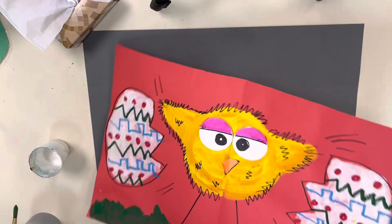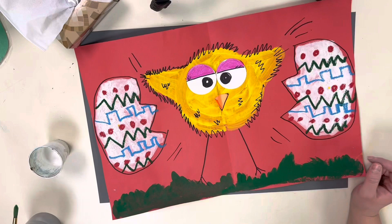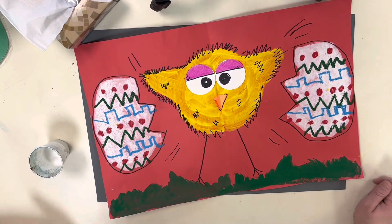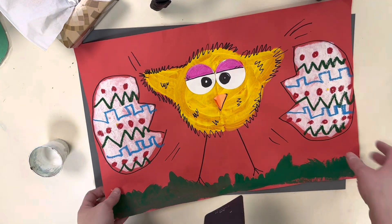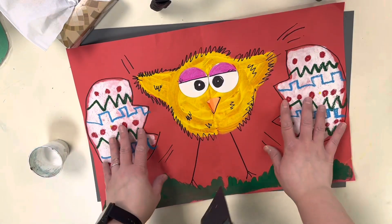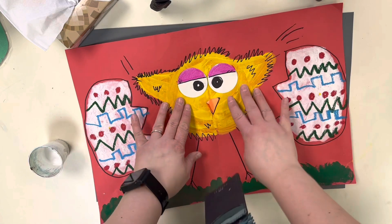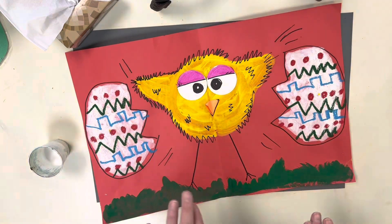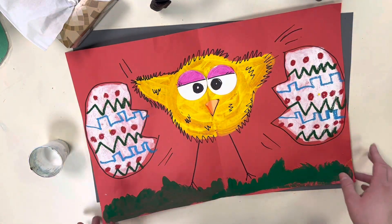Okay friends, today we're going to be making these baby chicks coming out of an egg. We're going to start with the basics of the paint right now, and then next week we will draw on top of it.